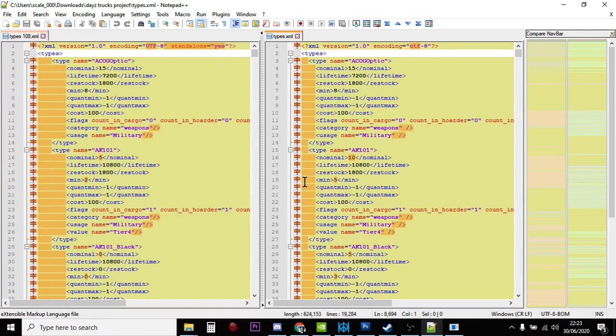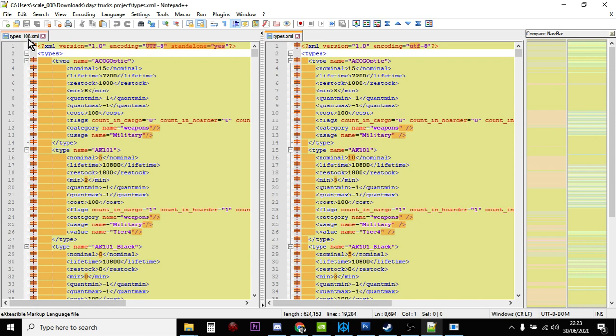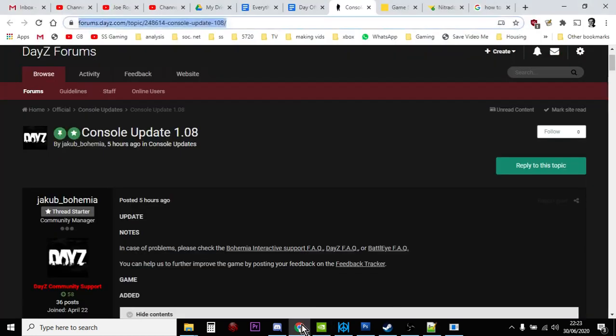But this is a really good opportunity for you to go through your types file and just have a look at what you've done and think, what's working in the server? What isn't working? Is there something that maybe I'd like to change? And so the way that this works is, on the left-hand side, we've got the new 1.08 types file. I should say how I got a hold of that, shouldn't I? So to get a hold of the vanilla files, if you haven't done it already, at the moment, you've got to download them from your Nitrado private server.